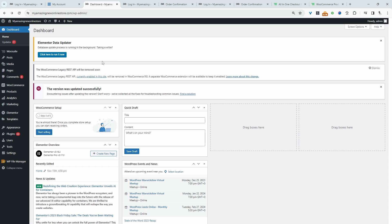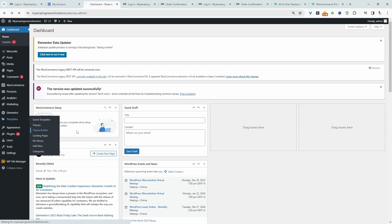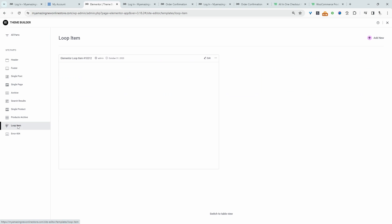All right, so the first thing we're going to do is create our loop items. We'll navigate over to templates and then theme builder, and then we'll go ahead and create our loop item. Let's click add new.